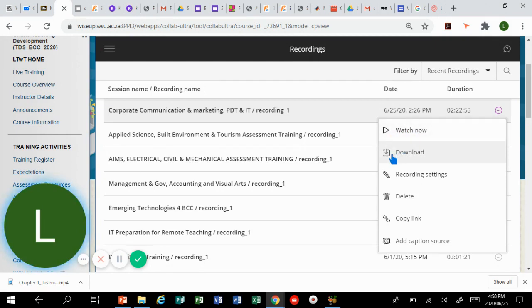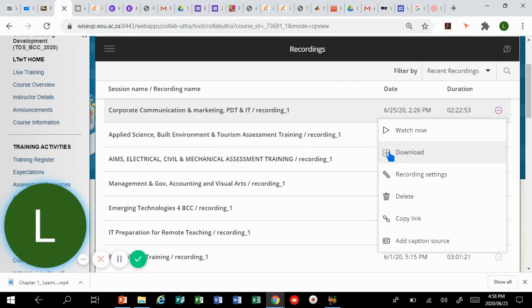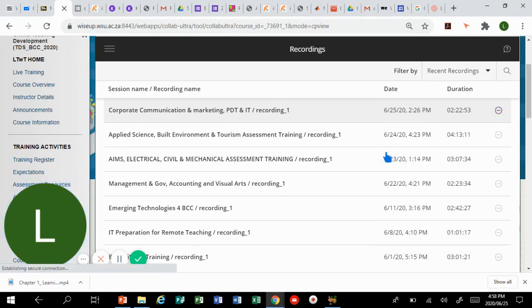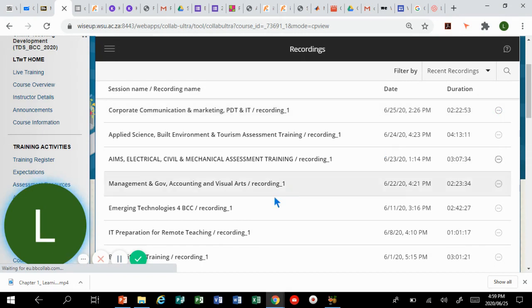If you want to download this video to your laptop simply click download. If you just want to watch it online you can click watch. I'm gonna click on download.